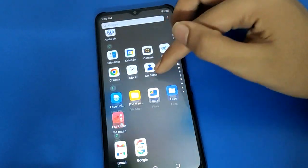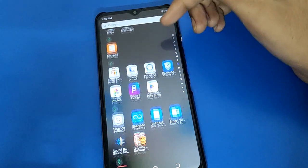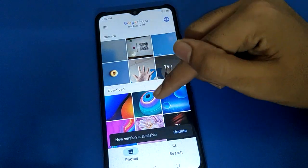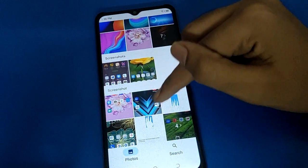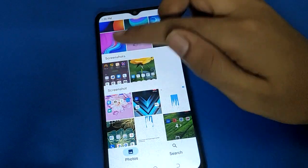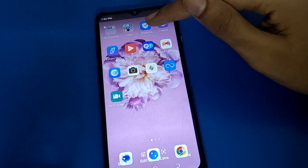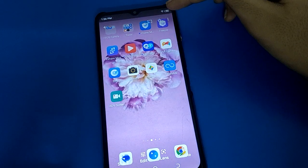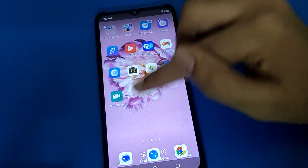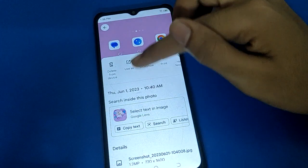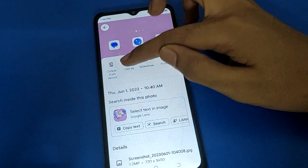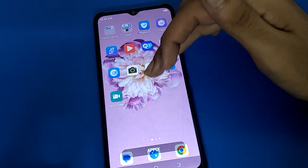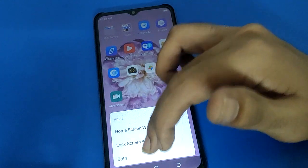Like this, you can use wallpaper settings in Techno mobile. If you select a wallpaper from Google Photos, I will select a screenshot photo as an example. Click the three-dot menu, go to settings, then click 'Use as'. Click 'Use as' wallpaper setting, adjust the wallpaper, and click the apply option — you can choose both options.